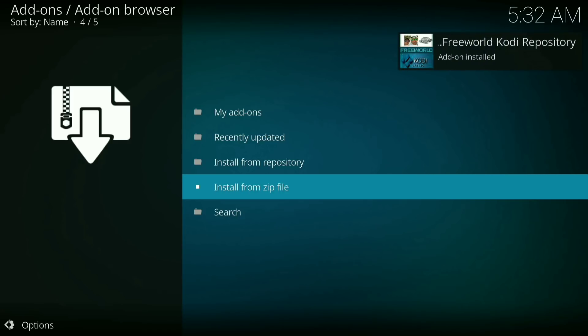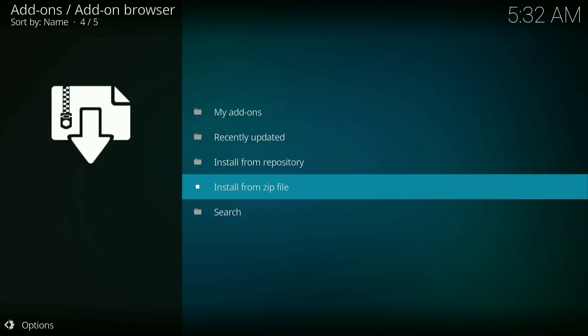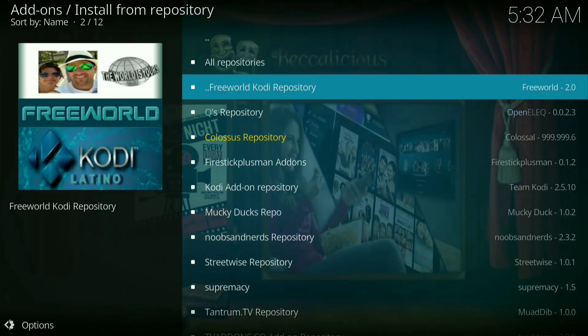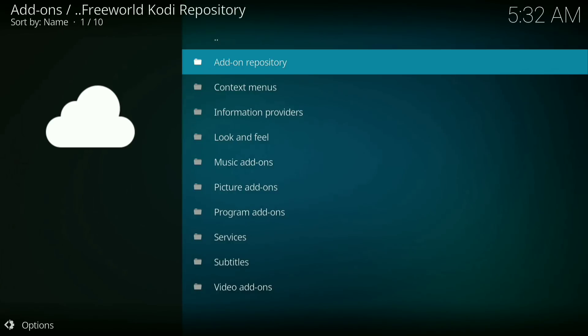Okay, it's been installed. Now go to install from repository. Now click on free world Kodi repository. Now click on add-on repository.